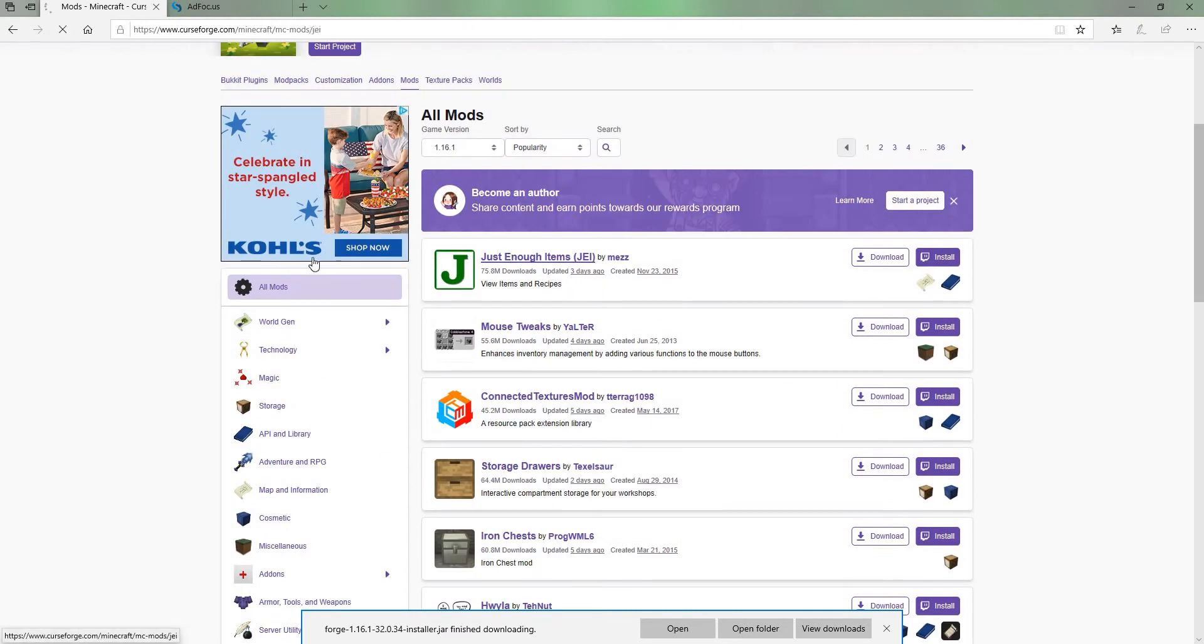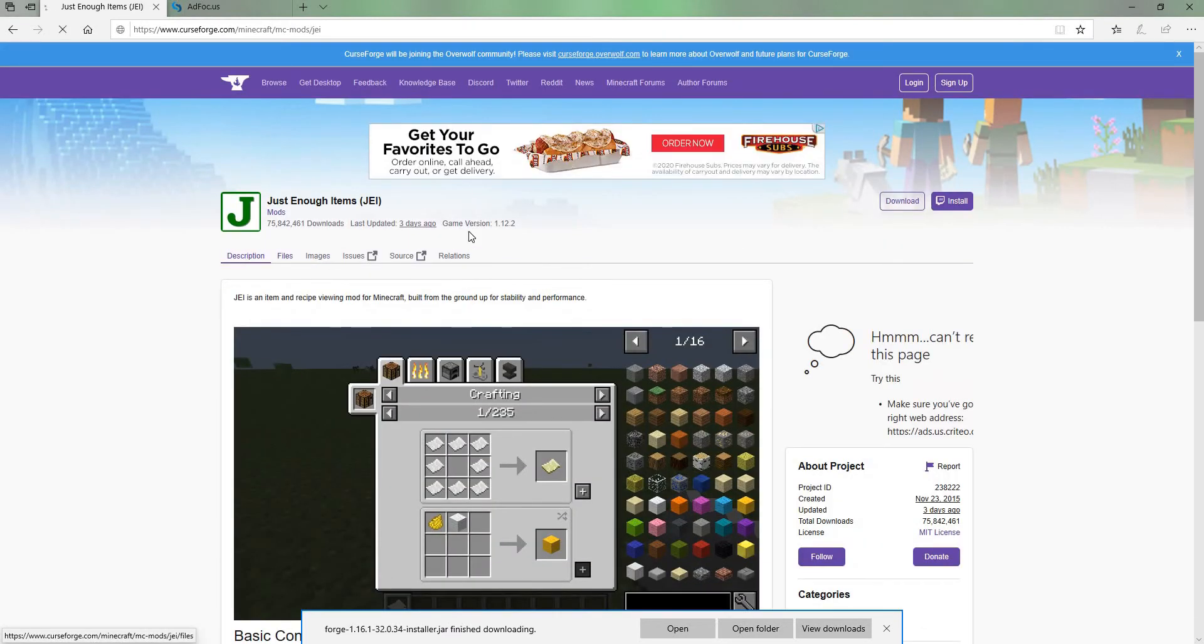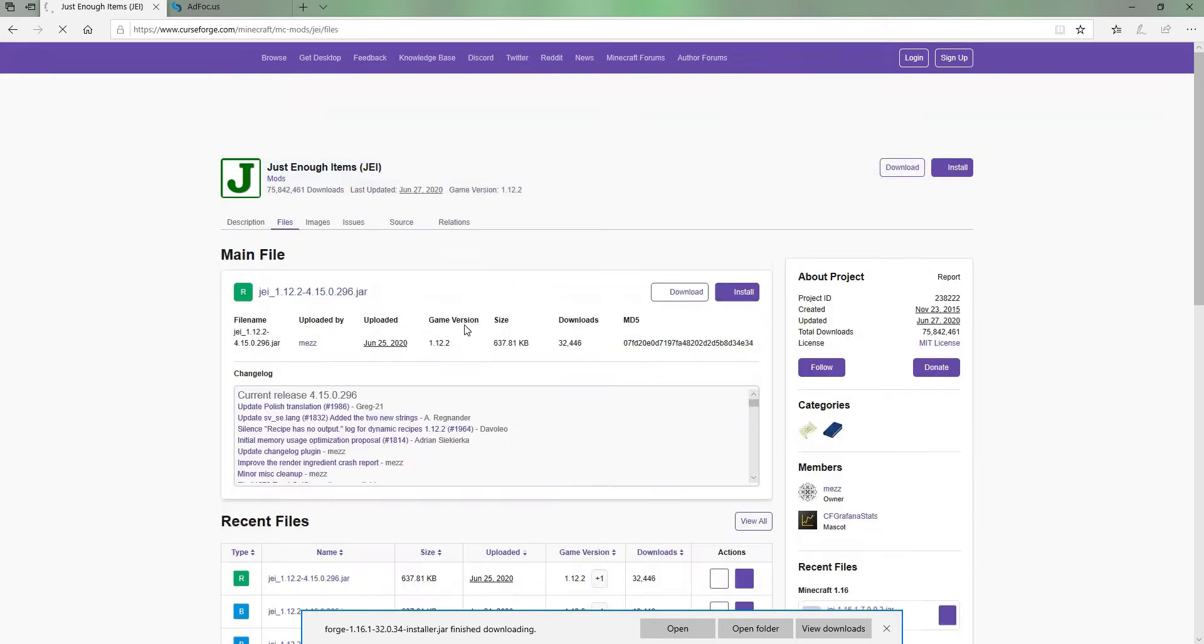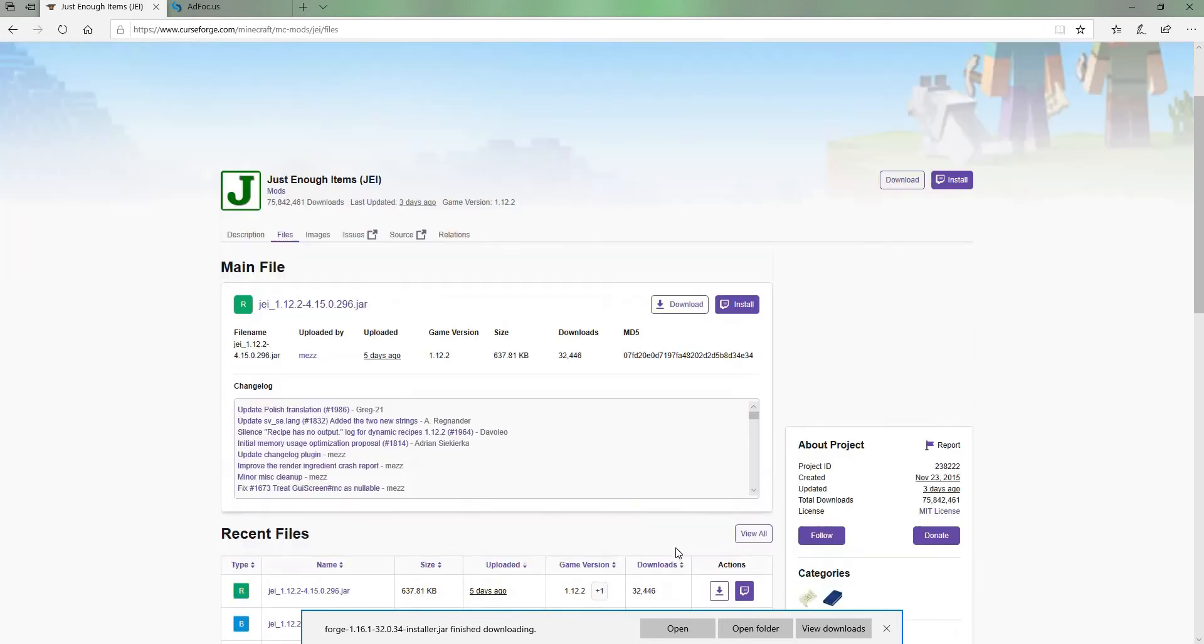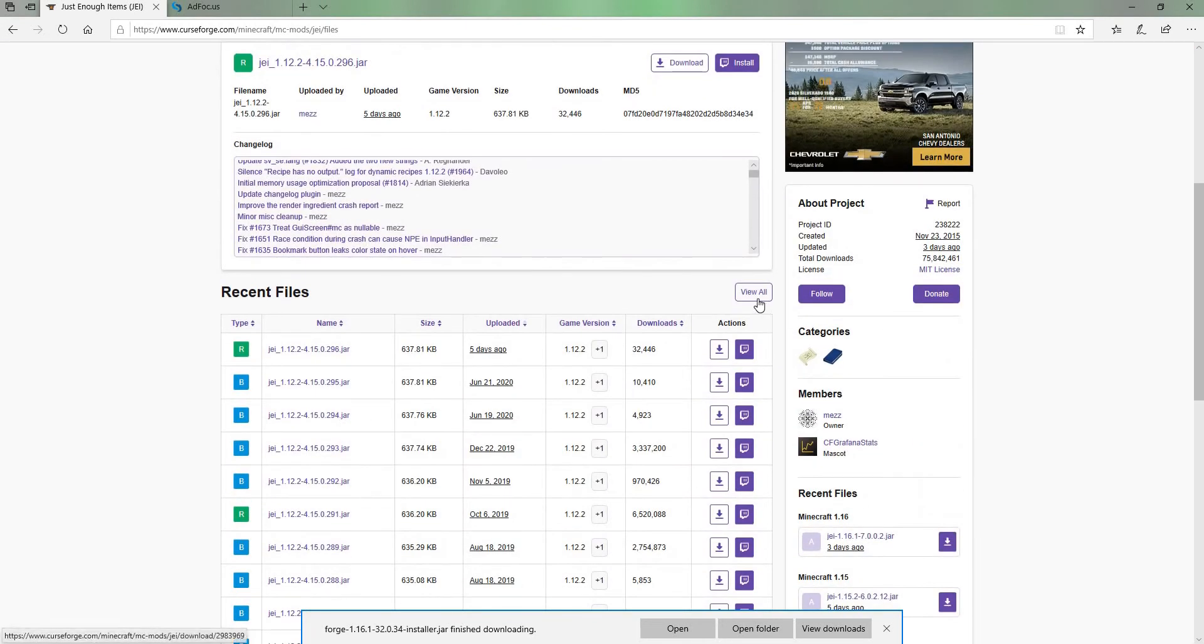Let's get Just Enough Items because that one's a really good mod. You can go to files, because as you can see it's for 1.12 and that is not the version you want. Since there's no version on here, we're going to go to view all.